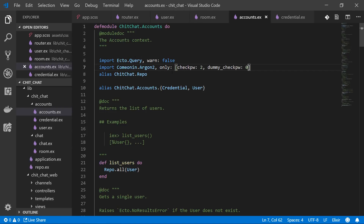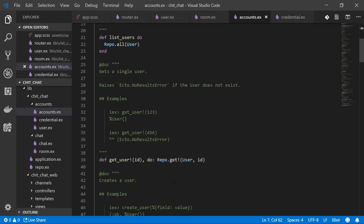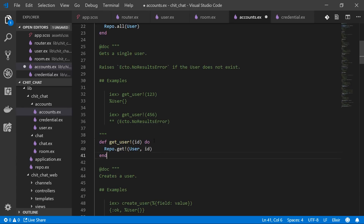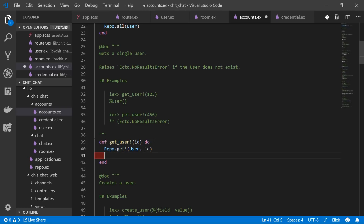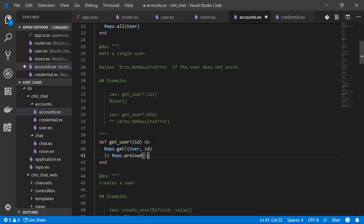`check_password` actually checks if a password is correct; `dummy_check_password` just uses up an equivalent amount of time as if it were checking a password — because encrypting and decrypting passwords takes time. For `get_user`, we'll make it a multi-line function: after getting the user we'll `Repo.preload` the credential into it, since most times you get a single user you also want their email address and so forth.